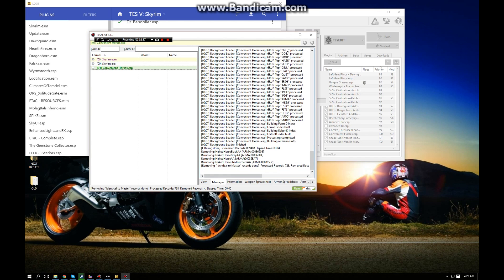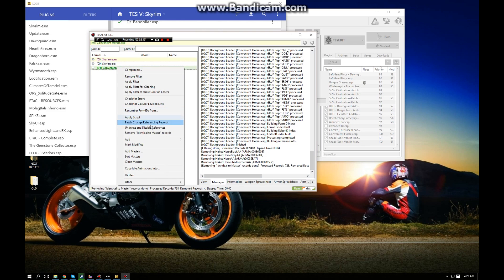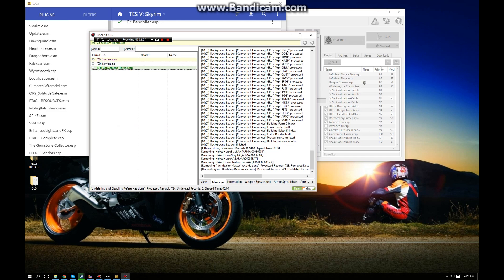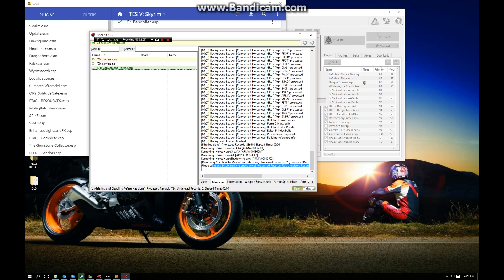When you see that, you know this is done and you can move on to the last and final step of cleaning your mod. You're going to right-click on your ESP again and come down to Undelete and Disable References and give that a click. You can see that's completed - it's printed off in the console here. That's all there is to it. Now you're going to want to exit out of TES5Edit.